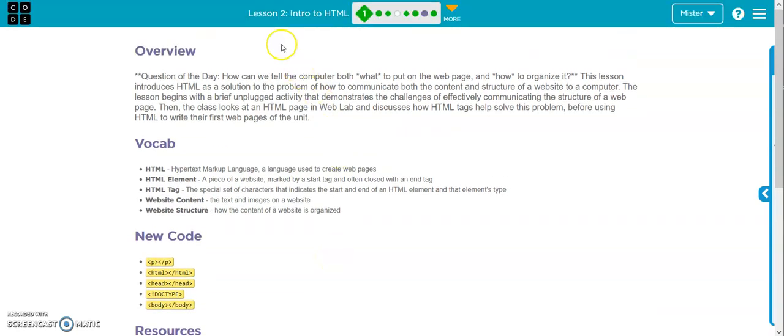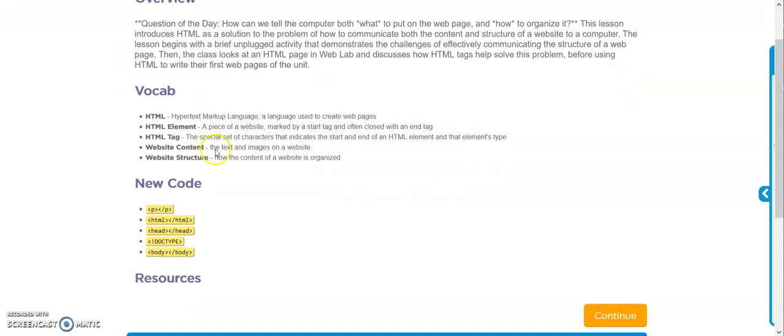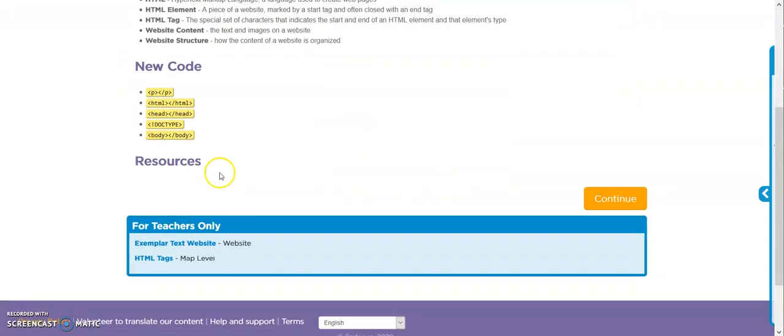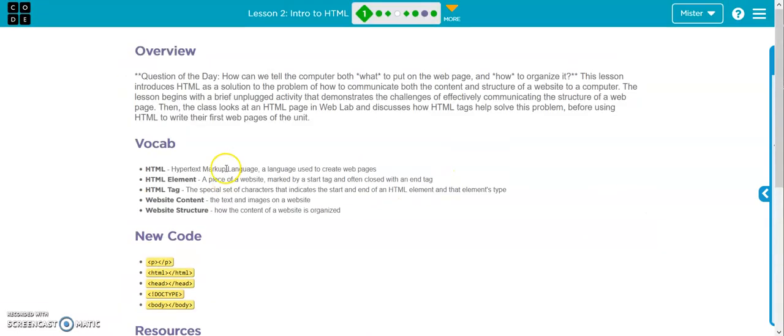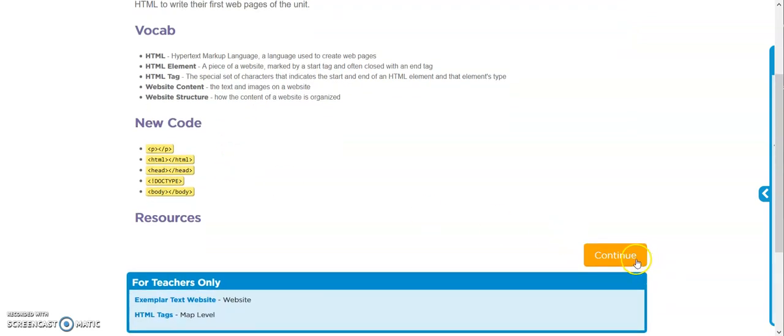Alright, so lesson two, intro to HTML. You need to read over all this stuff, and then go on.